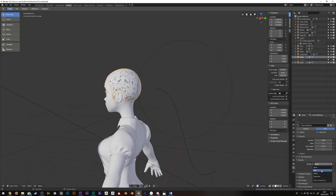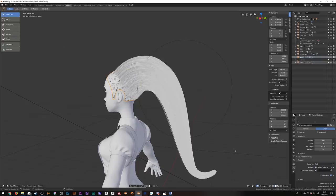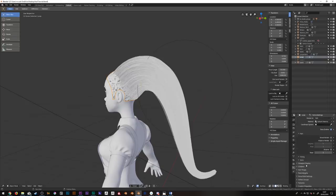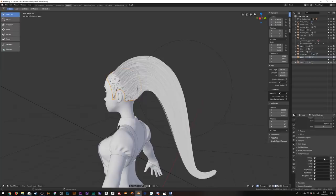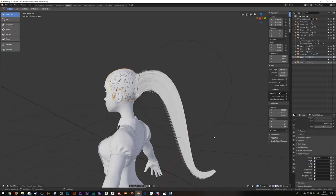Now if I bring the hairs back, nothing's actually changed yet because I need to come down to vertex groups and next to density I want to select my new vertex group and voila.